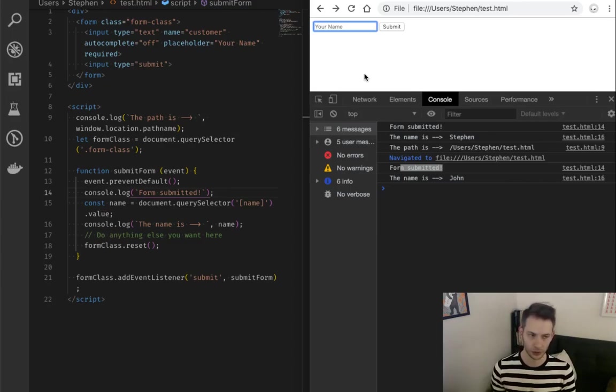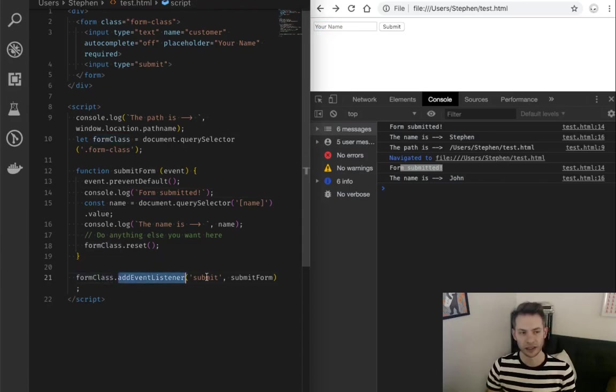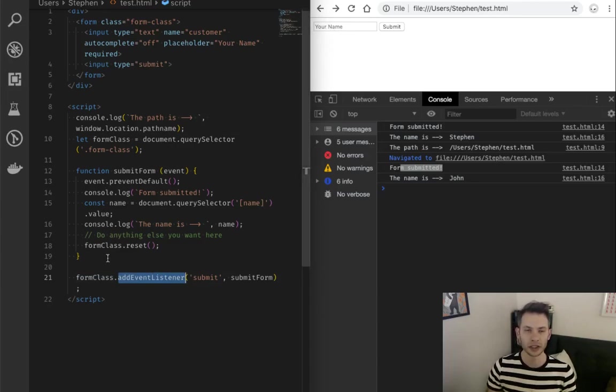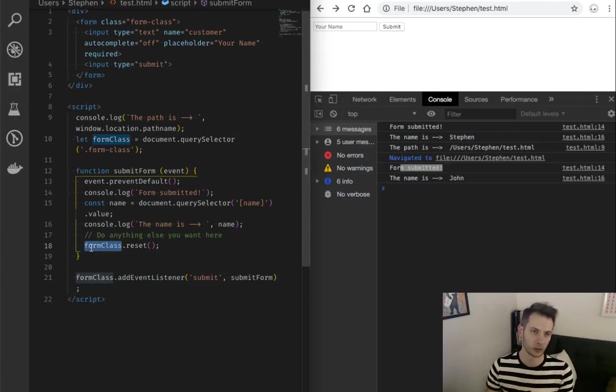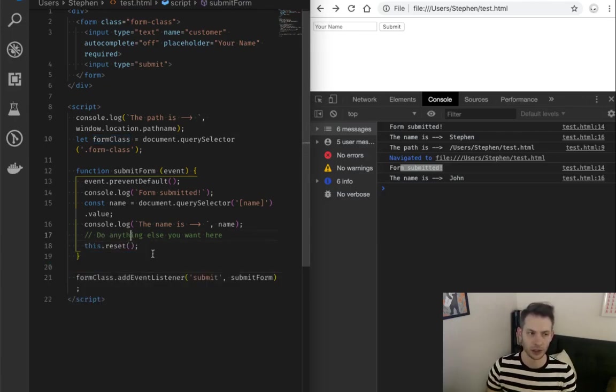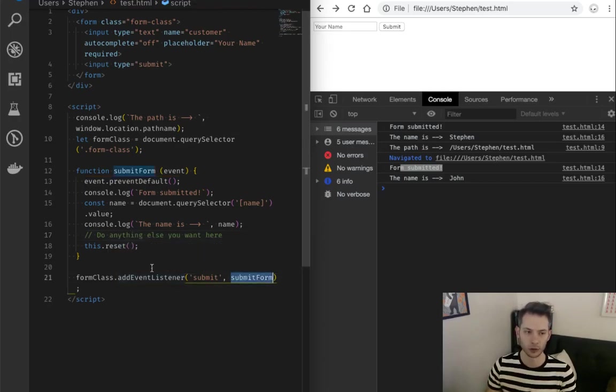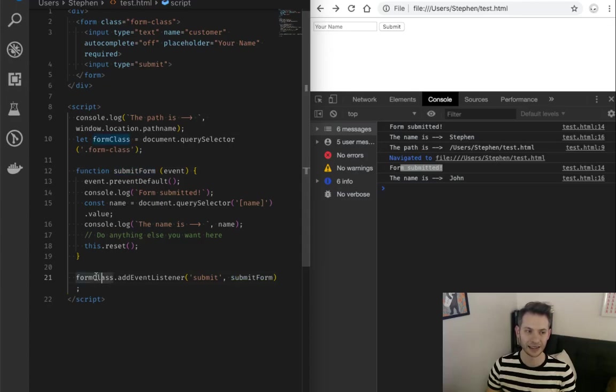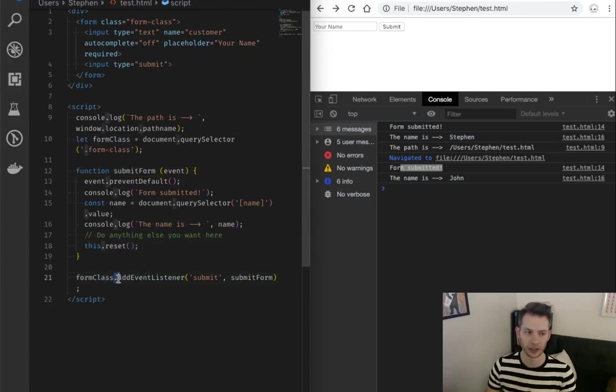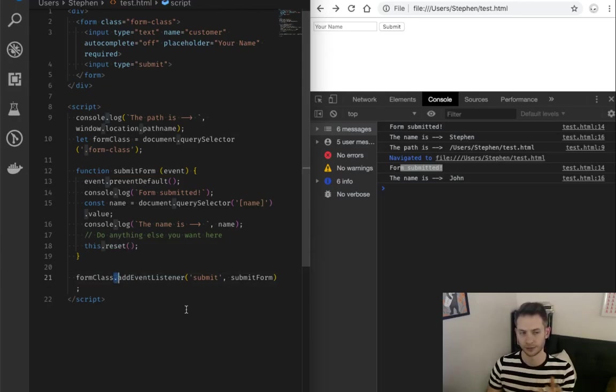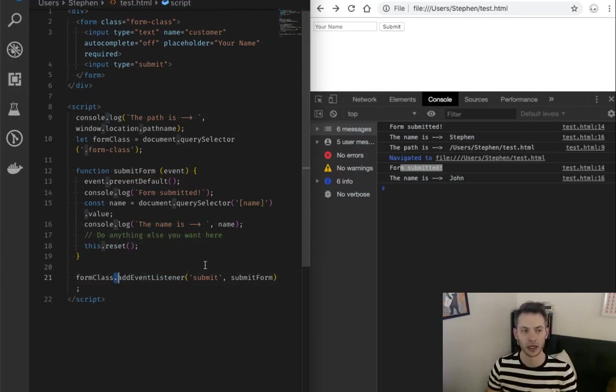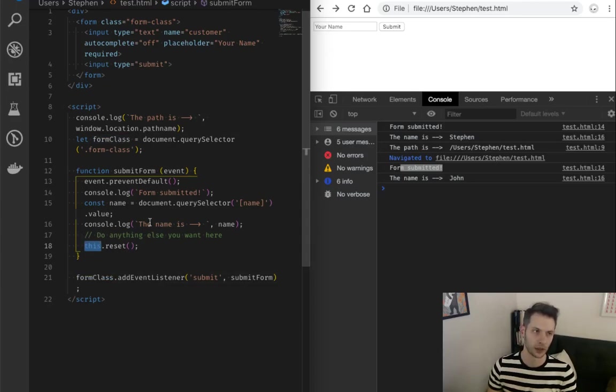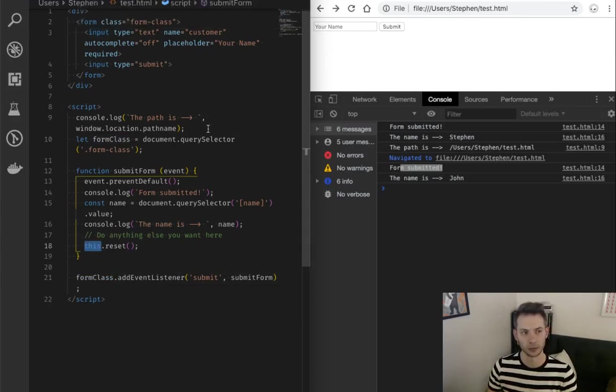One last thing before we go. Because this event listener is attached to the form class or the HTML form element, we actually can, you might see this written as this.reset. The reason that that works is that the context in which the submit form is being run is the form class. And you can see that by going to the left of this call time dot. It's probably not the official name, but it's how I think about it. And so at runtime, we look to the left of that dot. We see form class. That's what this is going to be.